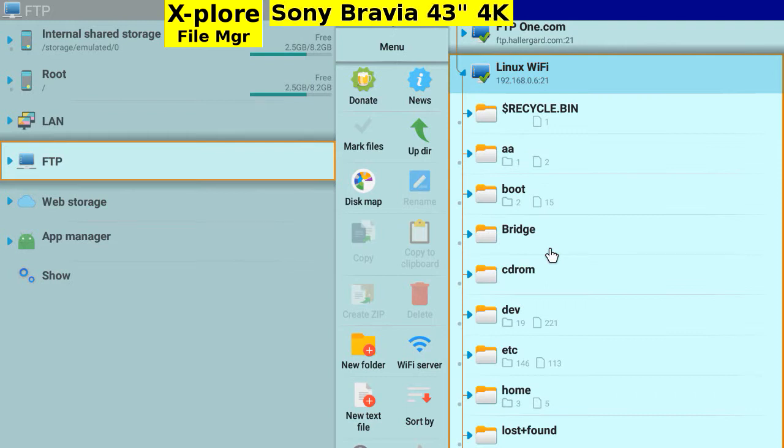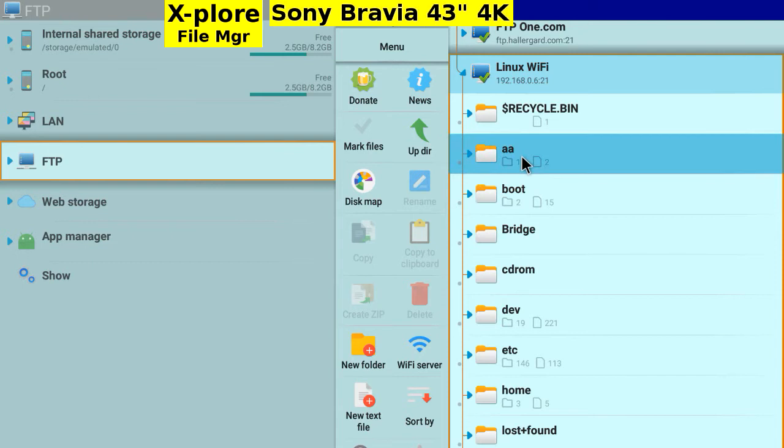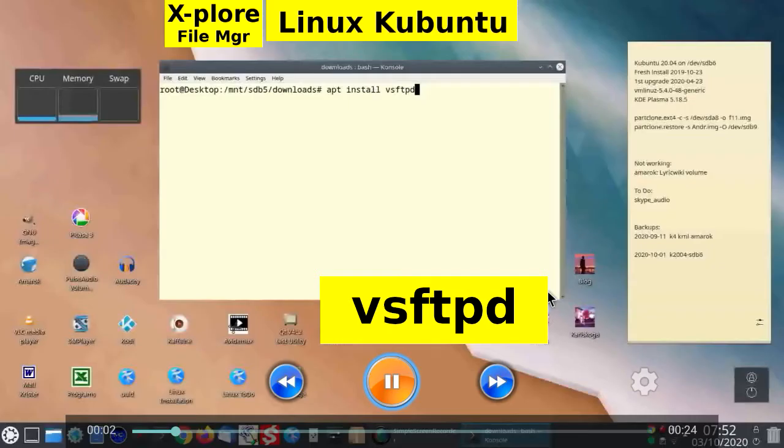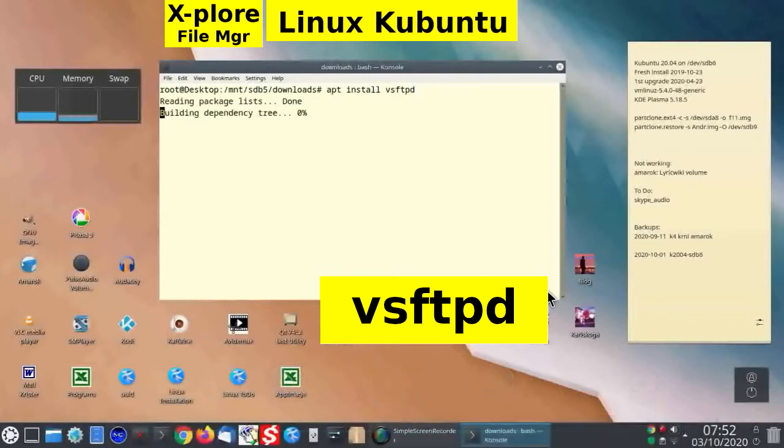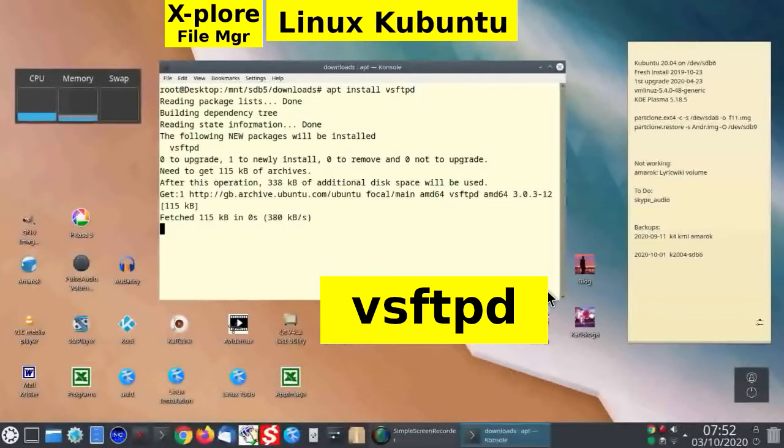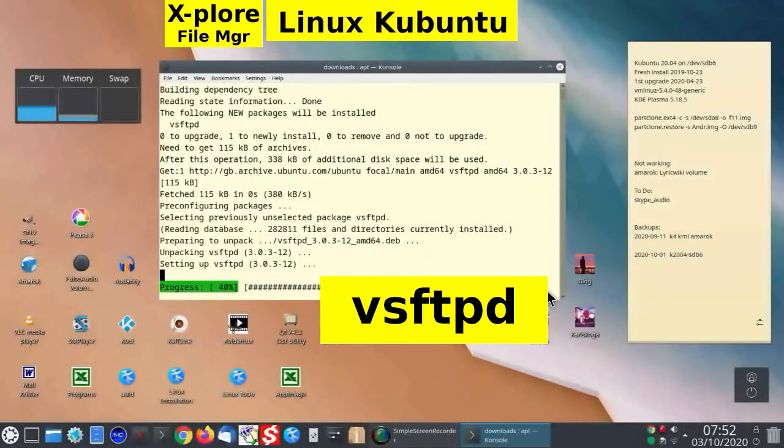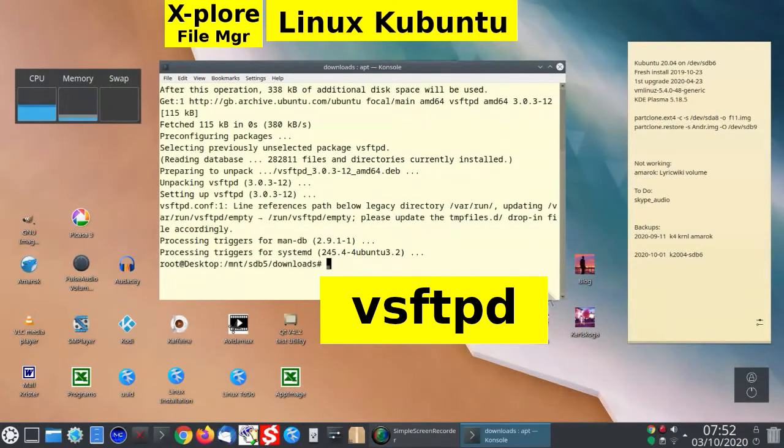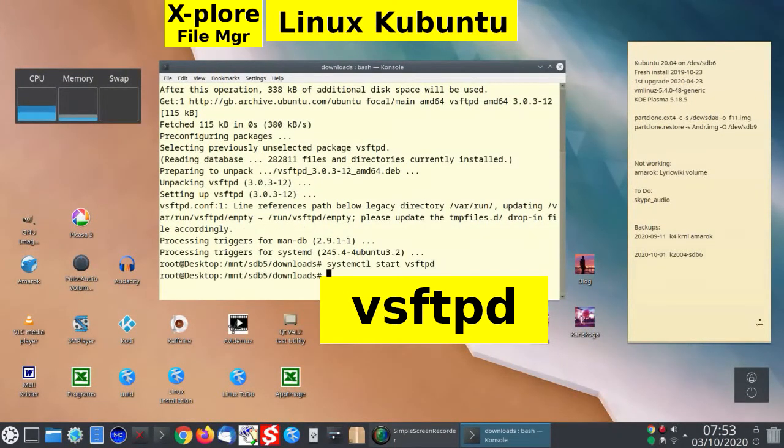Here is Kubuntu 20.04, the root. Open this Linux video clip showing installation of VSFTPD. Its config file has the line local_enable equals yes to use the same password. Exit.